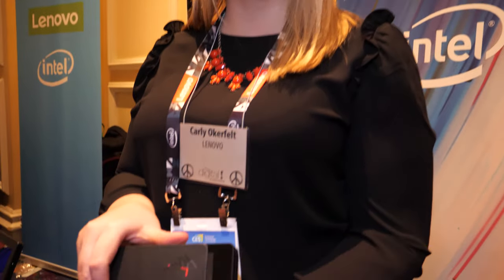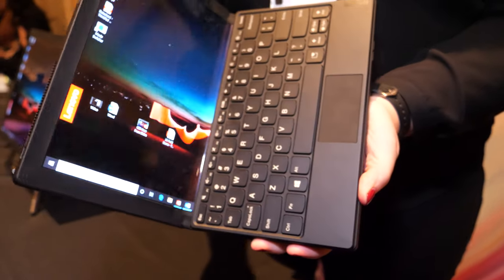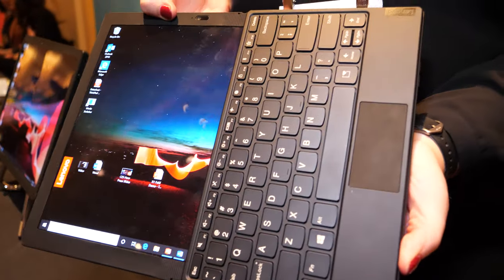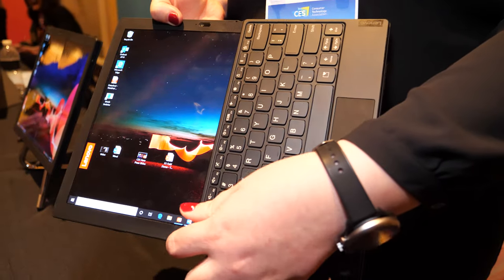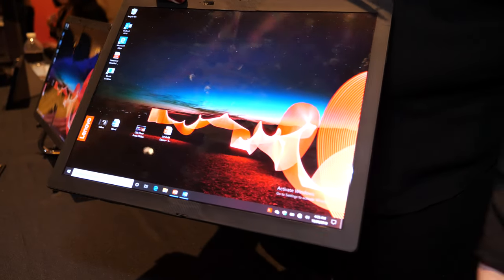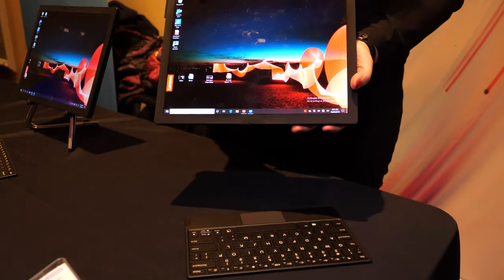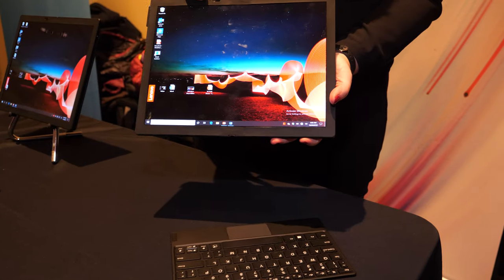I'm Carly with Lenovo and I'm here to talk to you about the new ThinkPad X1 Fold, the world's first foldable PC. Announced today at CES, this product will be coming in mid-2020.